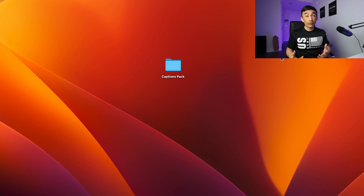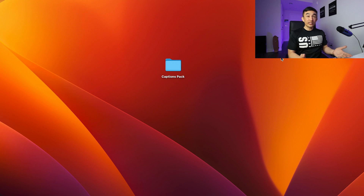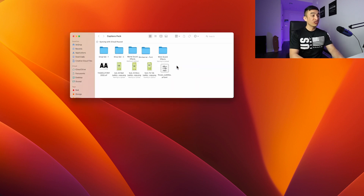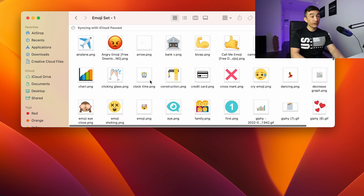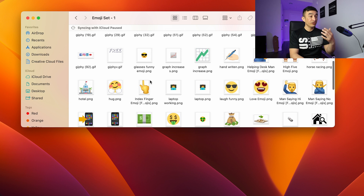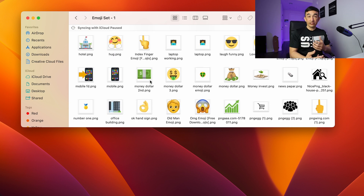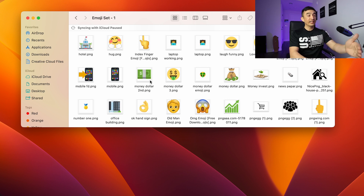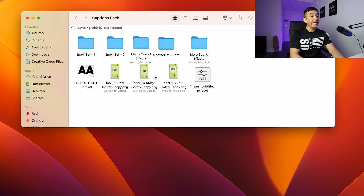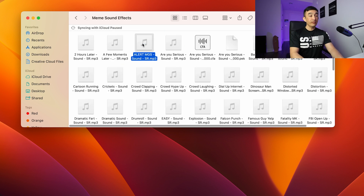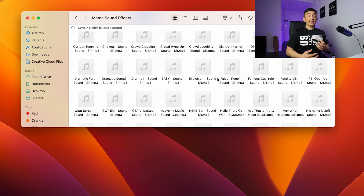Before we dive right in, let's take a look at the captions pack that I have ready for you — I'm going to make sure to include this in the description so you can download it. Within this captions pack you're going to have a few things: emojis — the idea behind using emojis is to try to express something. In this case, somebody like Alex Hormozi or Grant Cardone as they're saying something, you find an emoji within here that works. Next, we can take a look at some meme sounds. Meme sounds are great — they add personality and some humor to your video.